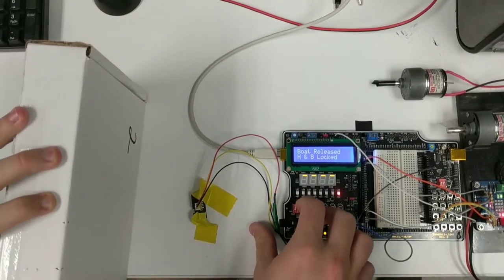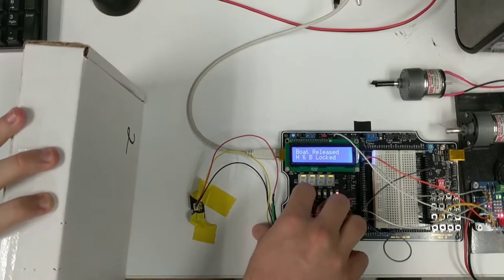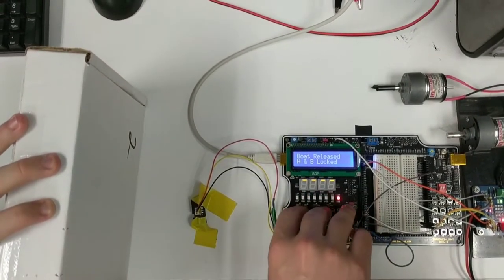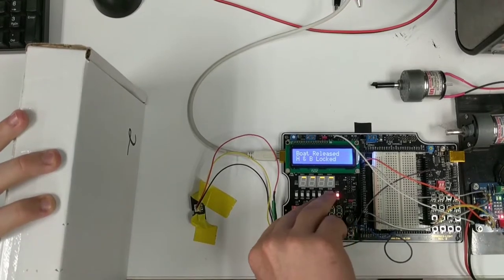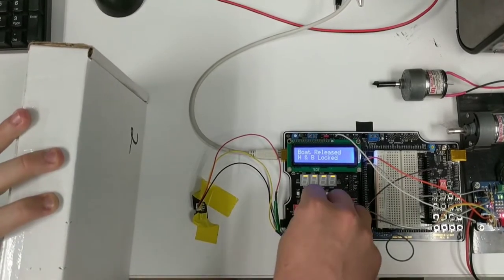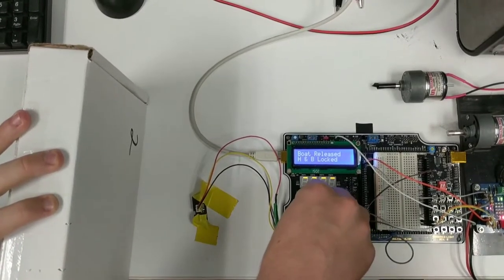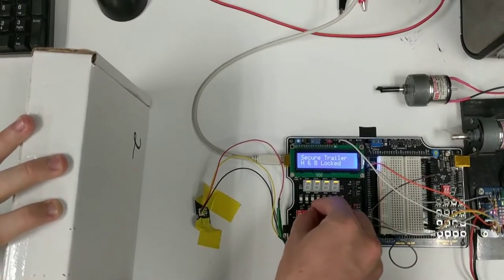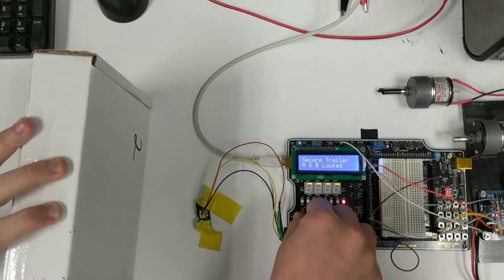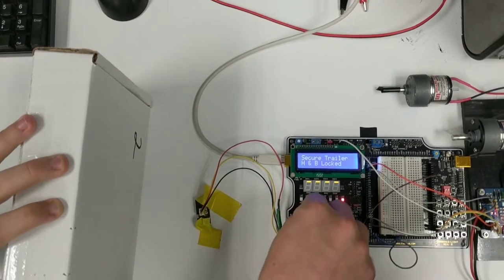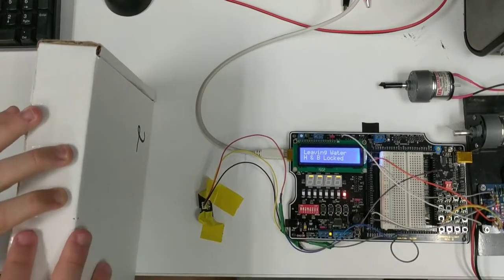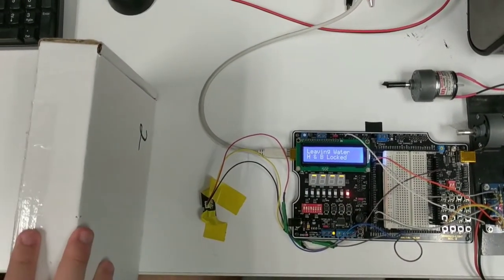The boat is released into the water. We shift the car from reverse to drive, then secure the trailer using the dip switches.